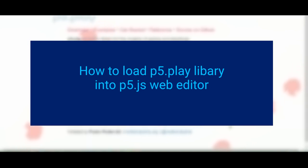Hi everybody. In this video, we're going to learn how to load the P5 Play library into the P5 Web Editor.